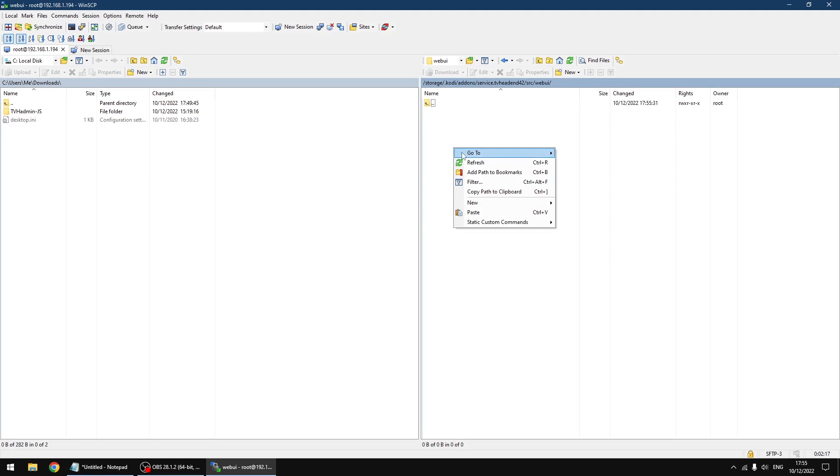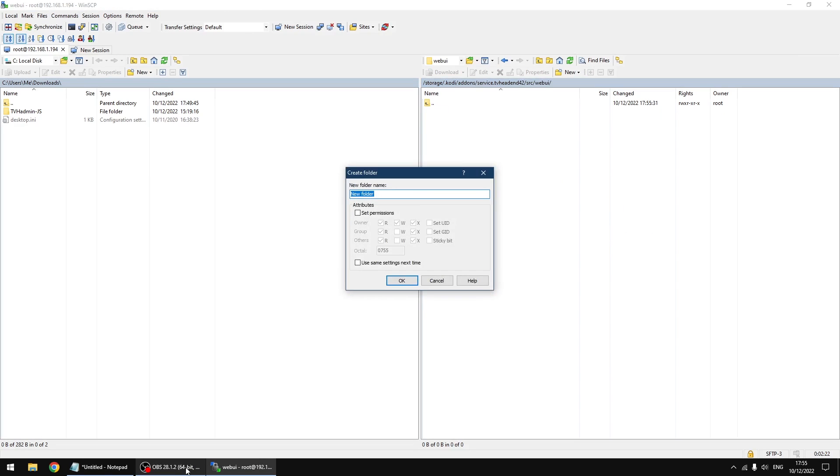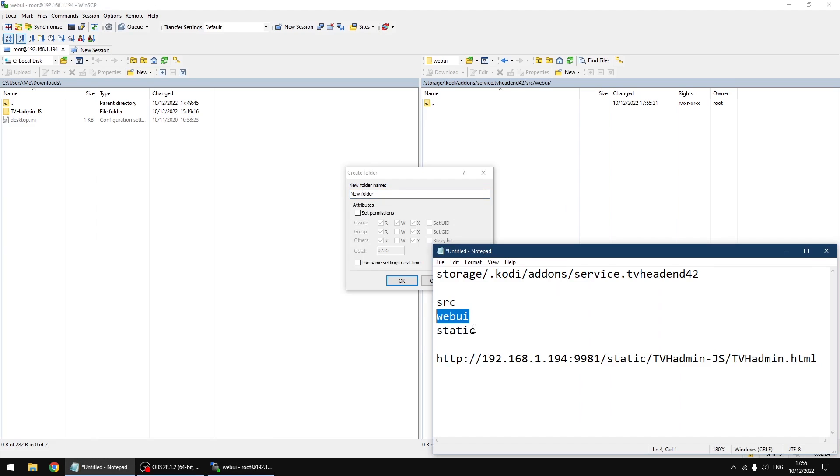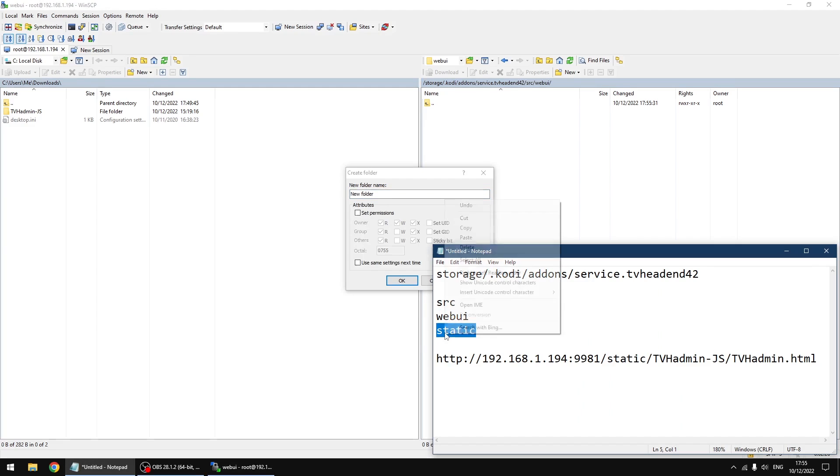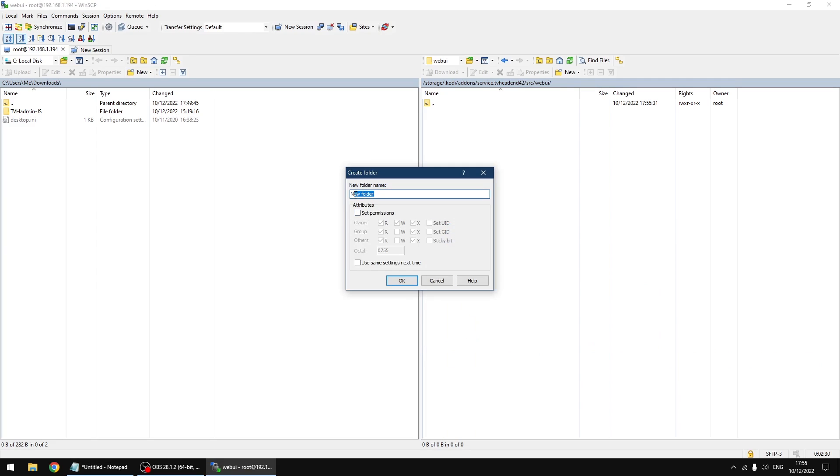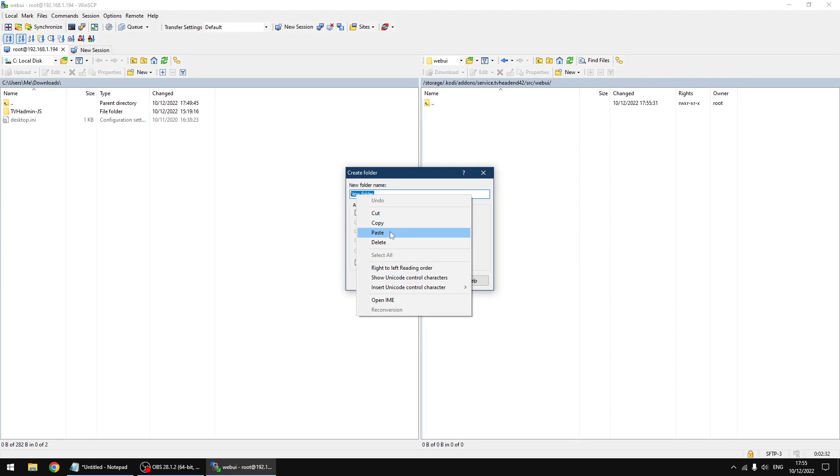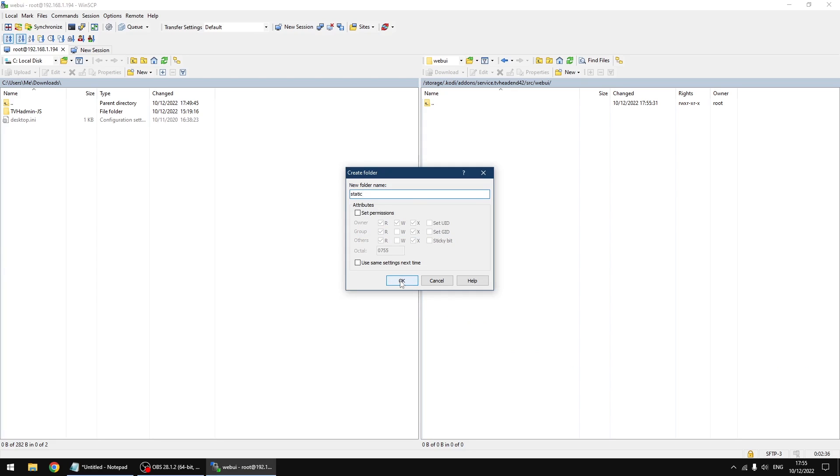Same again - new directory. Open your text document and static. Copy, and rename the folder or give it a new name and then OK. Right, now we're going to go into that folder.